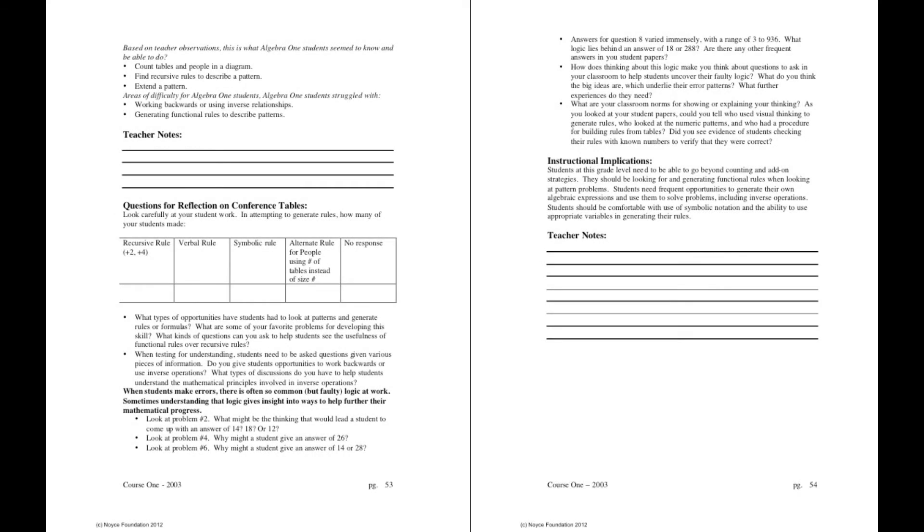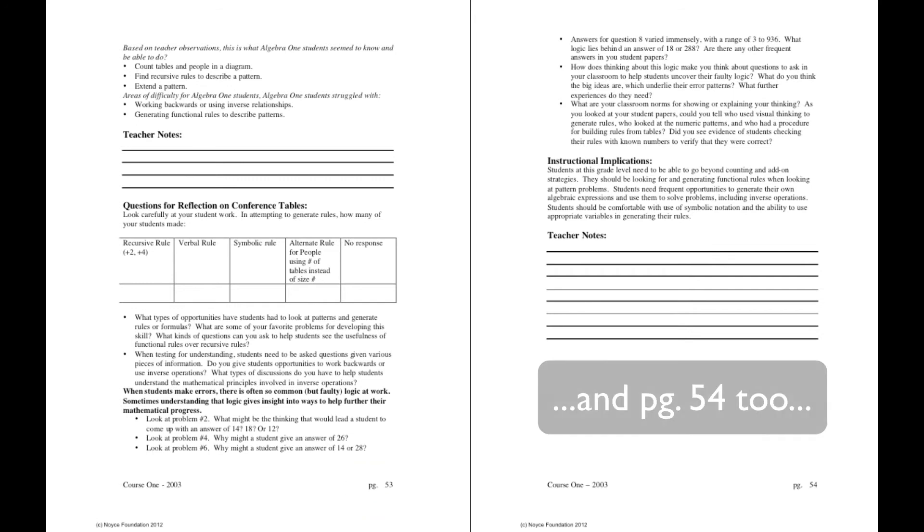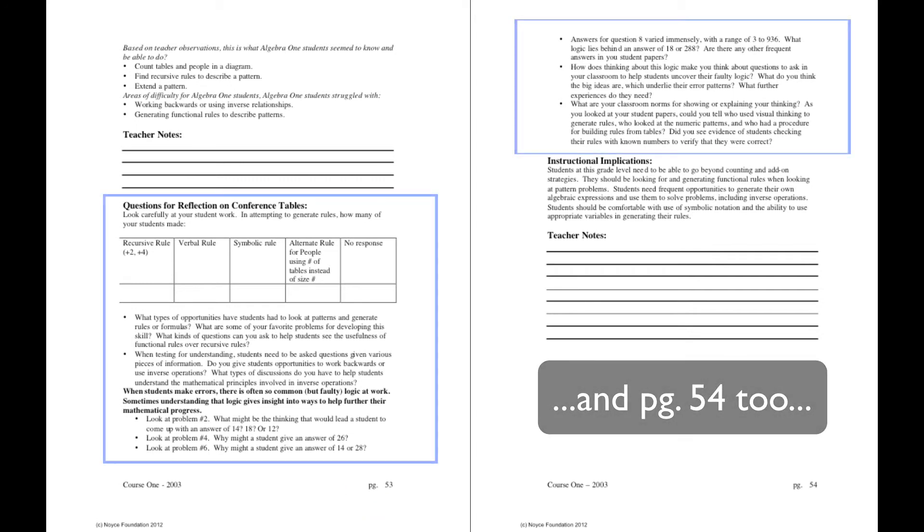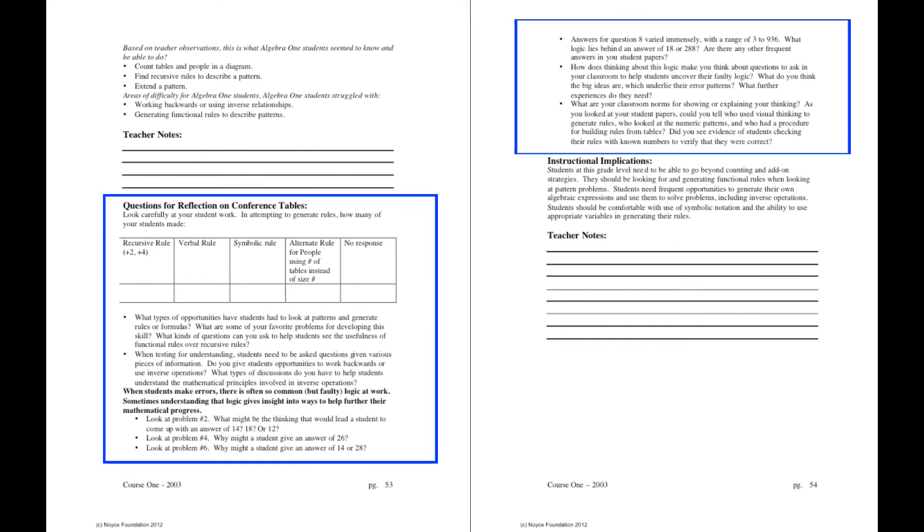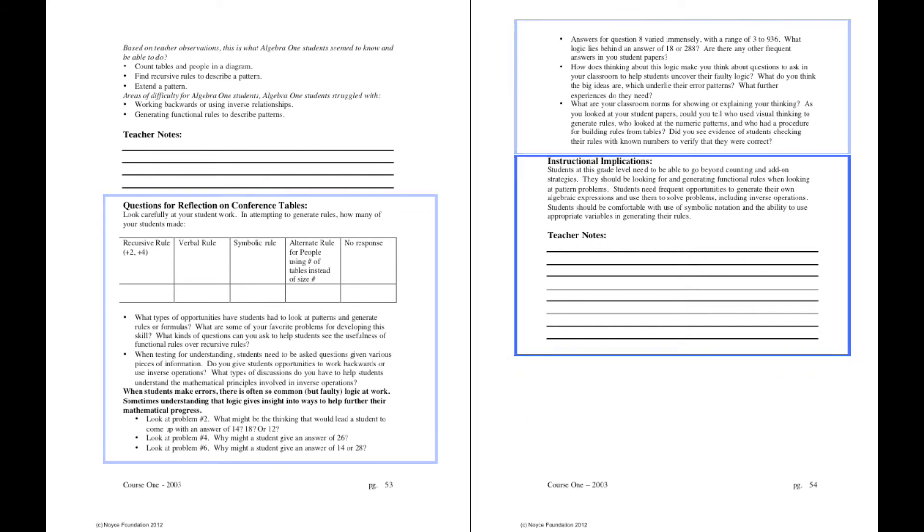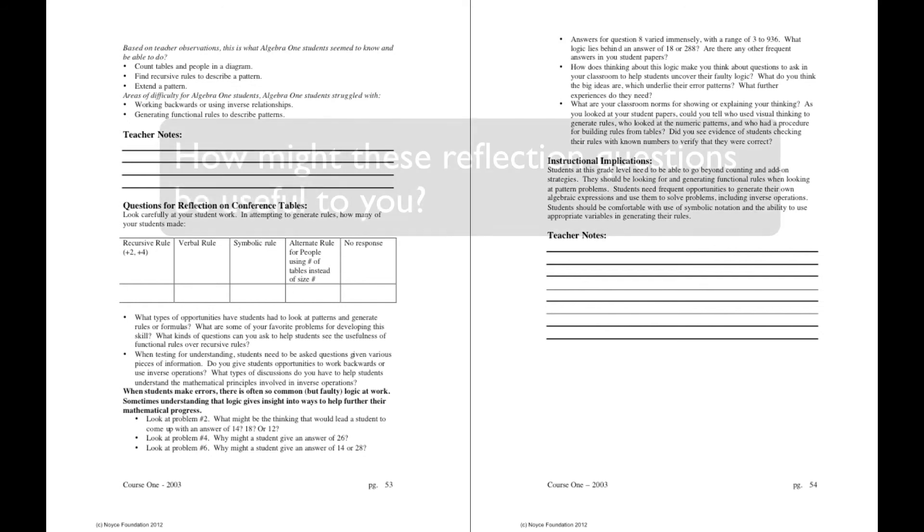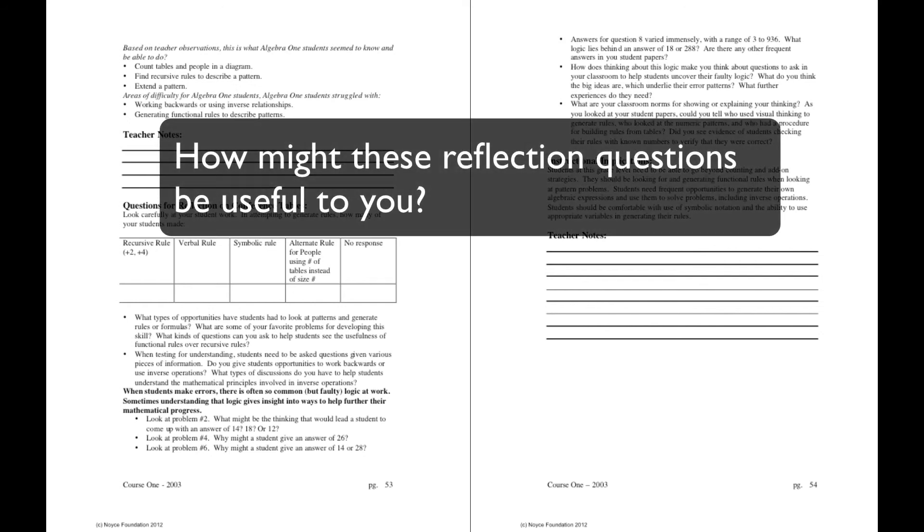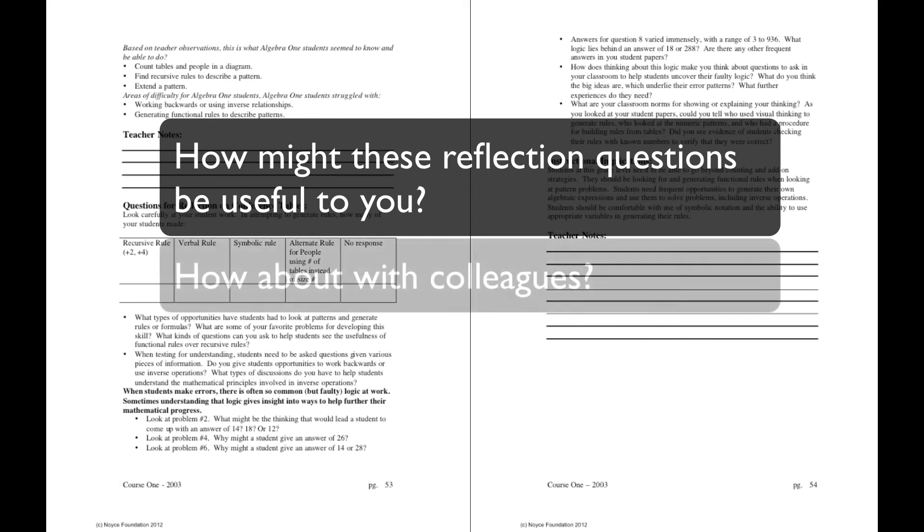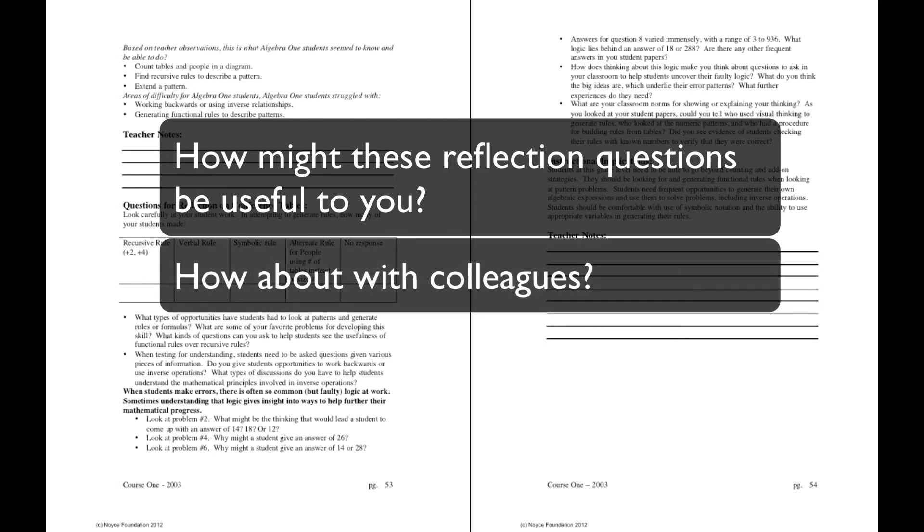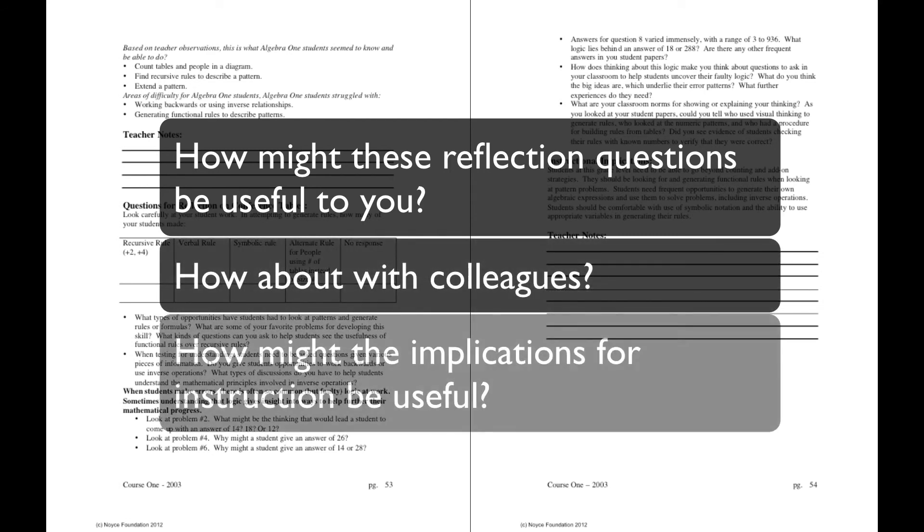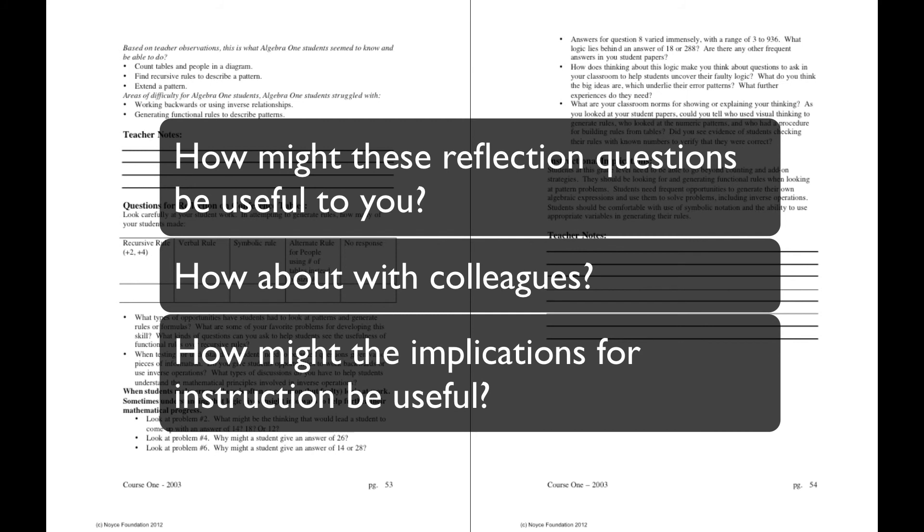The page labeled 53 at the bottom of the downloadable PDF provides a set of reflective questions that challenge teachers to deeply consider how their students performed on the task and offer notes for instructional implications. As you review this section, consider to yourself, how might these reflective questions be useful to you? How about to you and a group of colleagues? In what ways might the implications for instruction be useful?